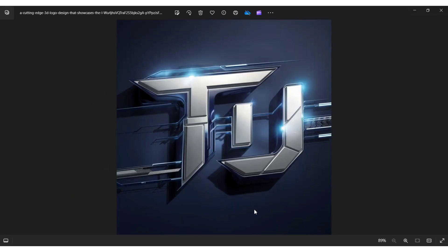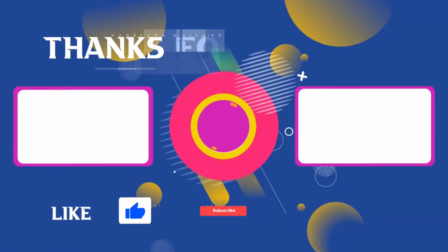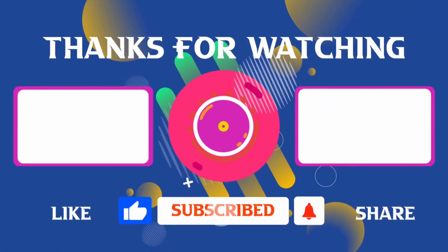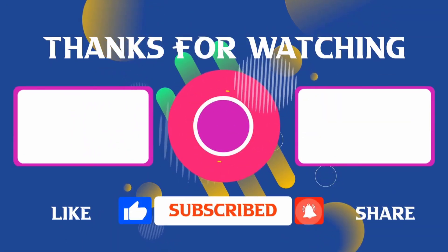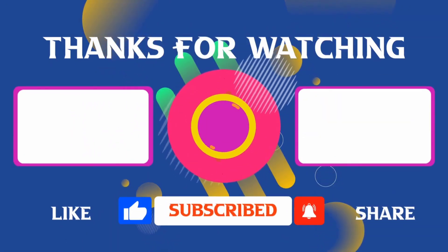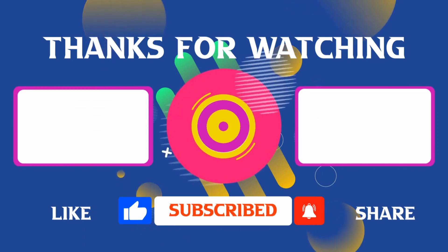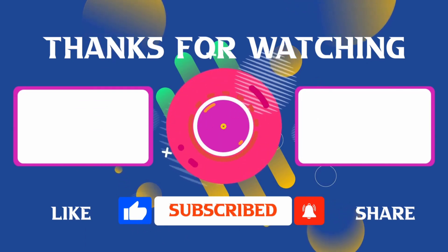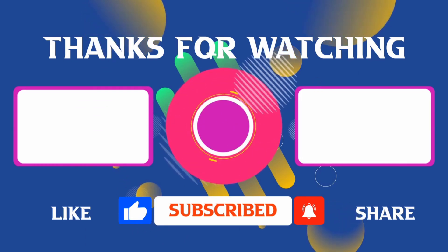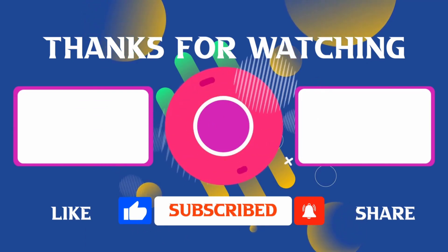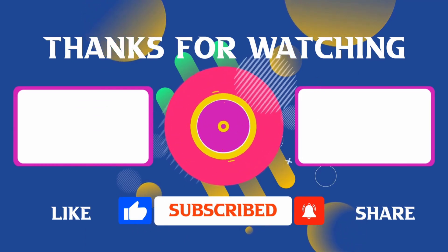In this way, you can easily make a professional logo using AI for free. Thank you for joining me in this video. If you found it helpful, don't forget to give it a thumbs up and subscribe for more content like this. If you have any questions, feel free to leave your comments and I'll see you in the next video.